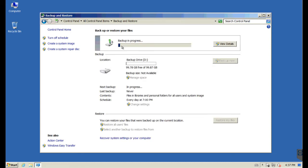Now we're going to save the settings and run this backup. You'll notice the backup starting shortly — it'll take a little while on this machine since there's a fair bit of data to transfer. I'll come back and show you what this looks like in a minute.